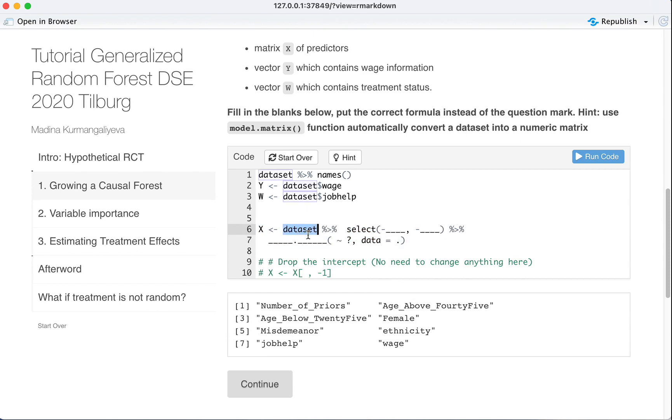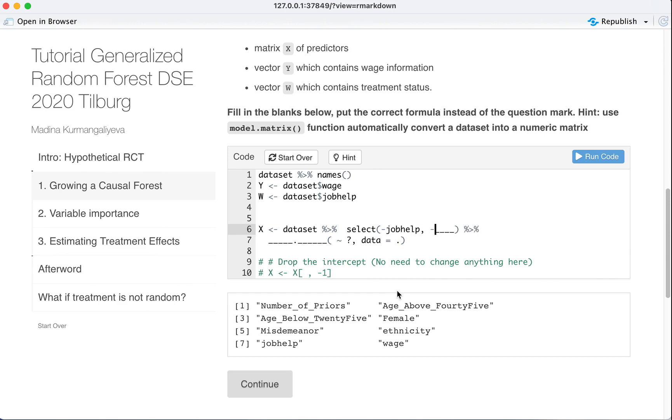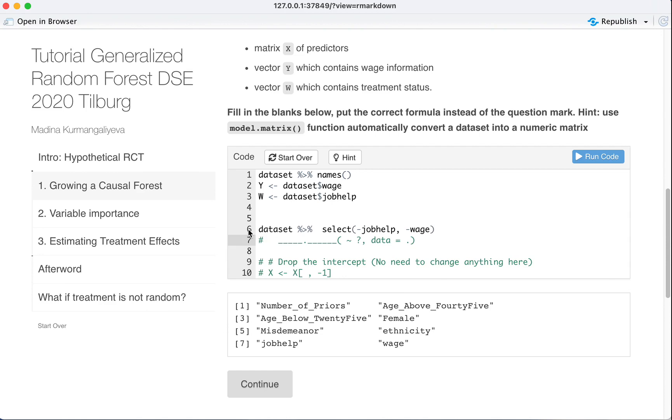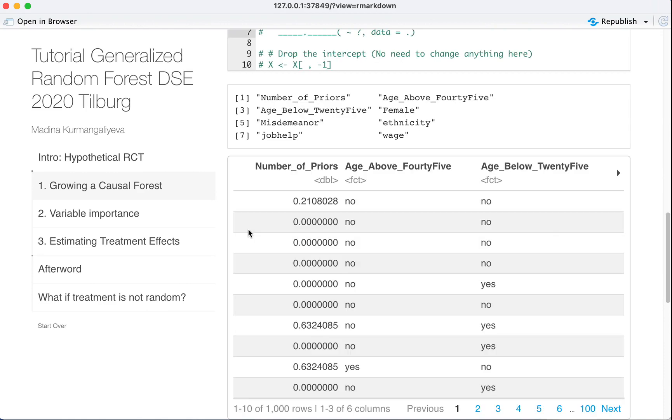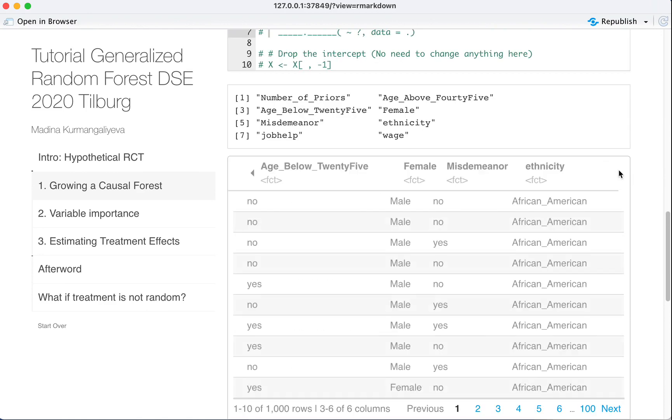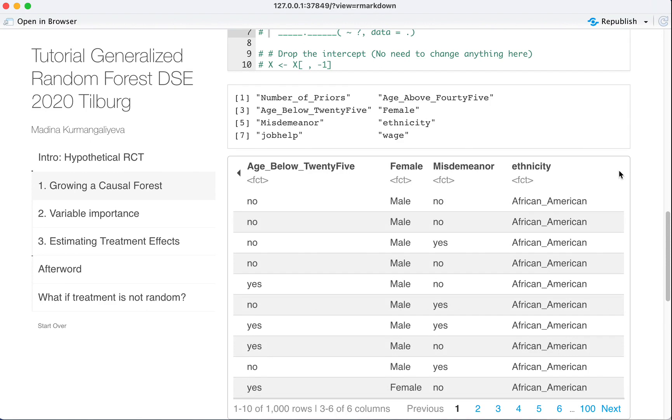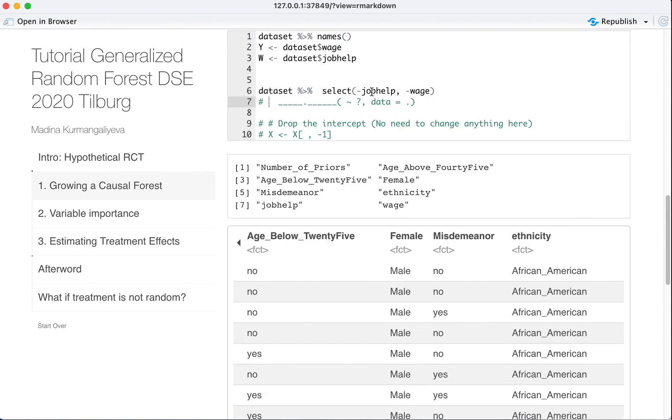So we do, we take dataset and now it's a data frame. We select or deselect. As you can see, it has minus. We don't want to take job help and we don't want to take wage. Now let's see what this object looks like. Let's remove X. When we remove it, it's just our dataset without those two variables. So we deselected them.